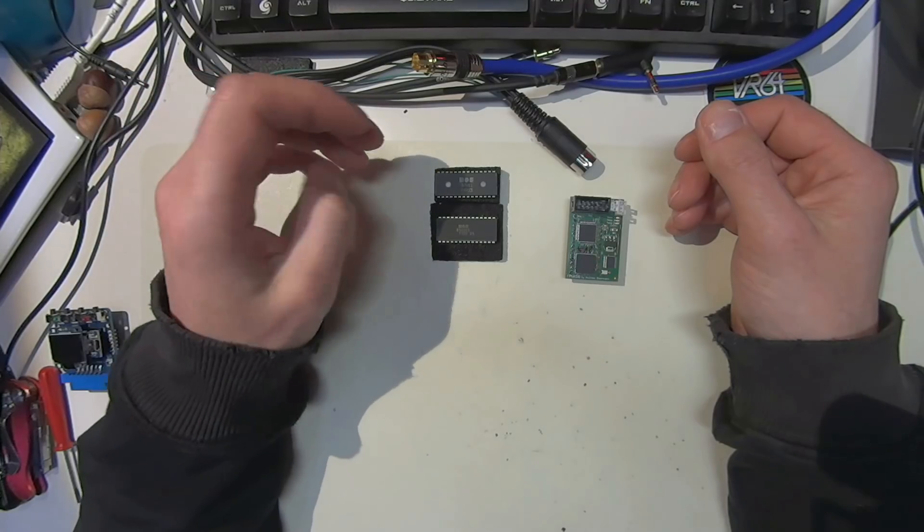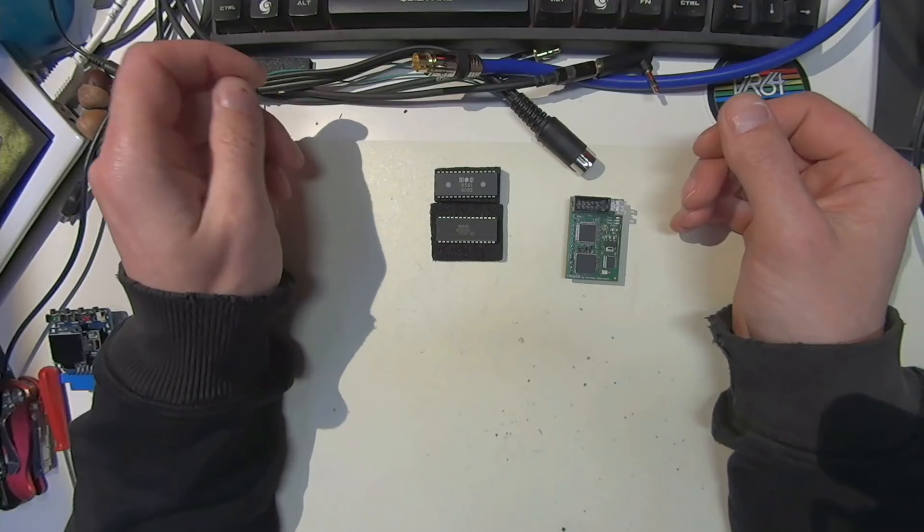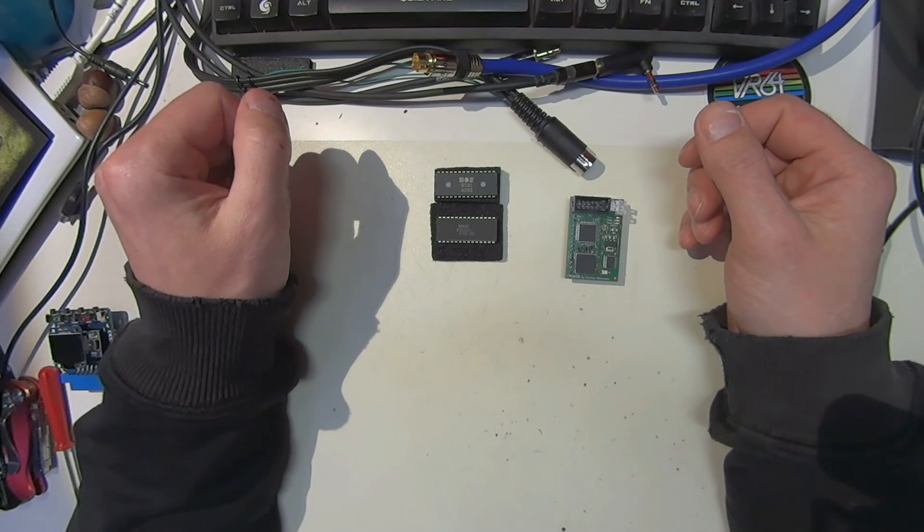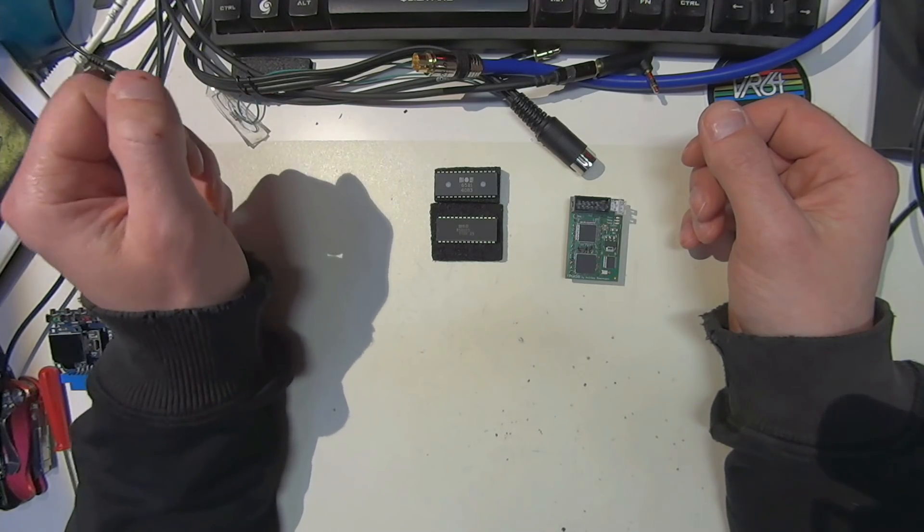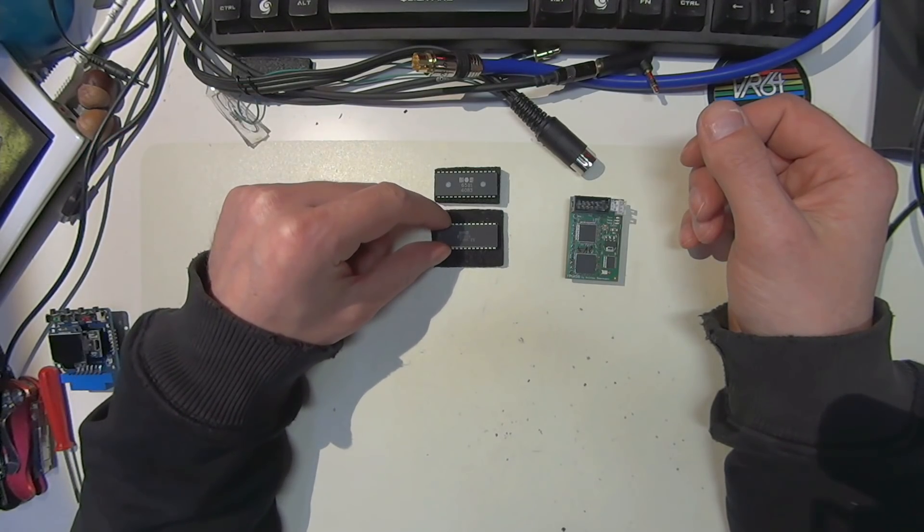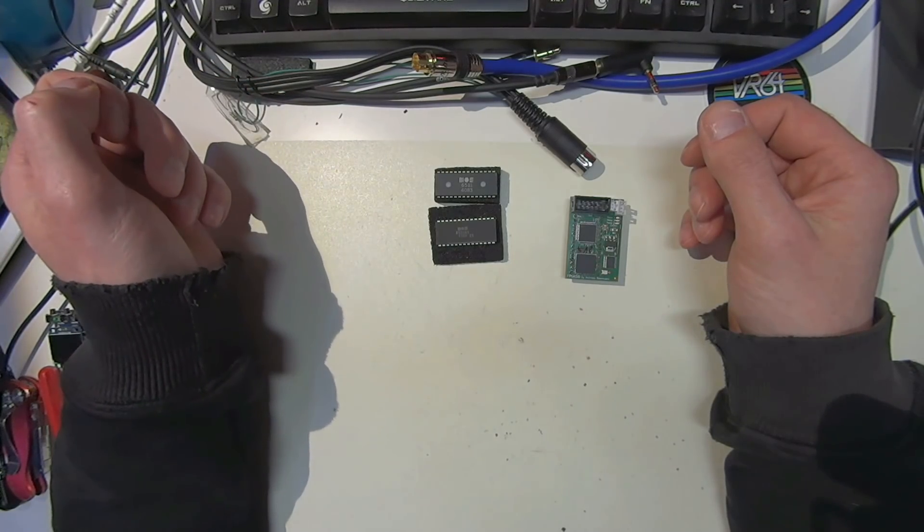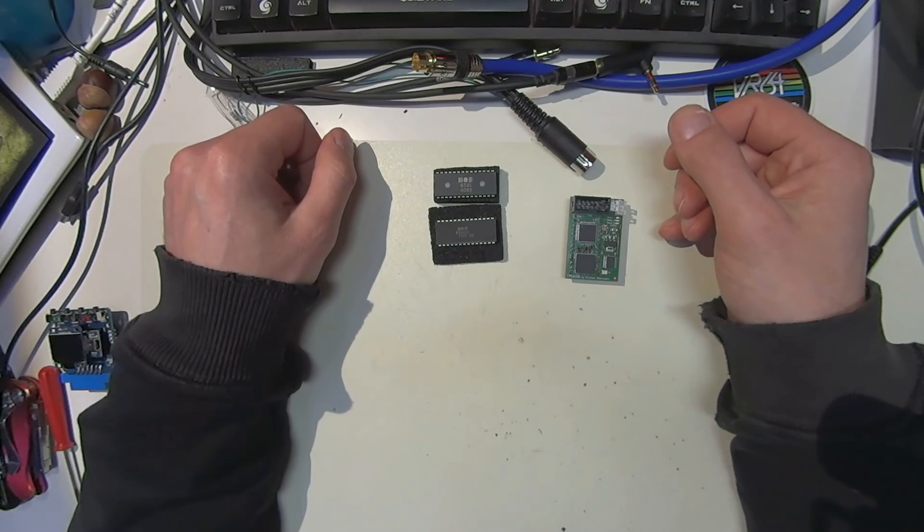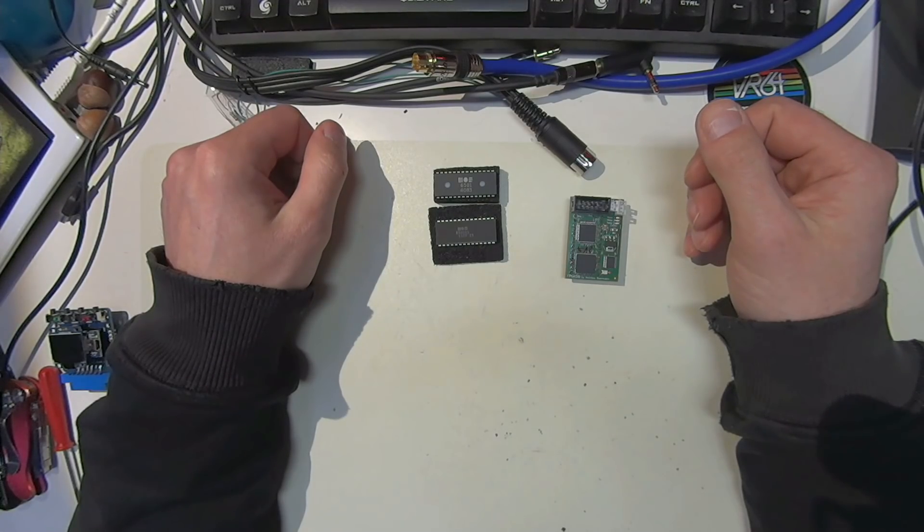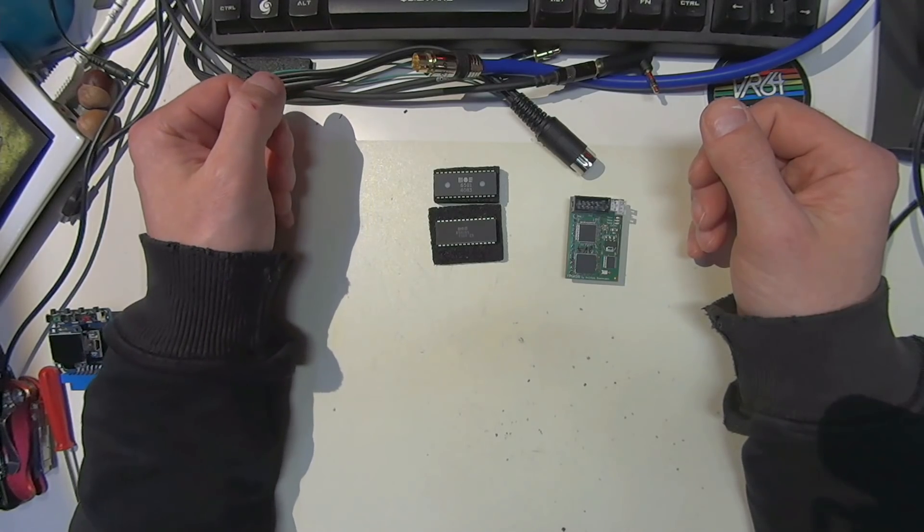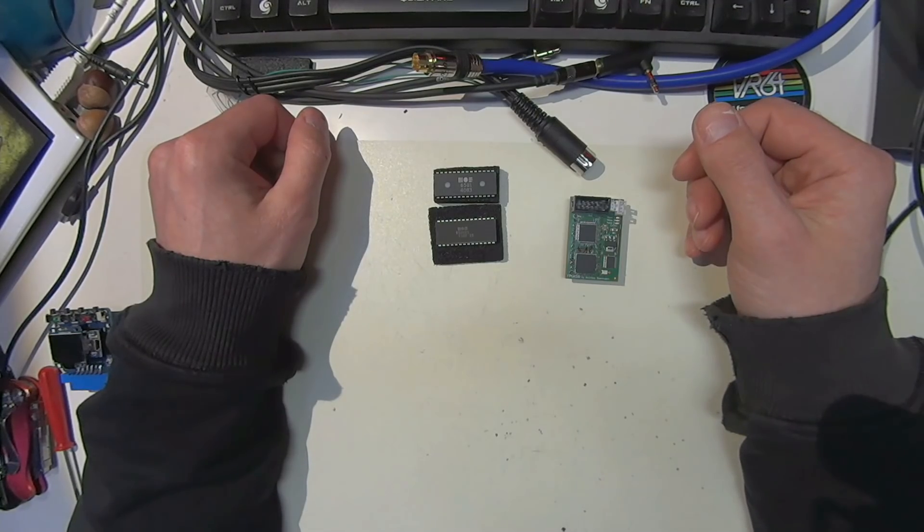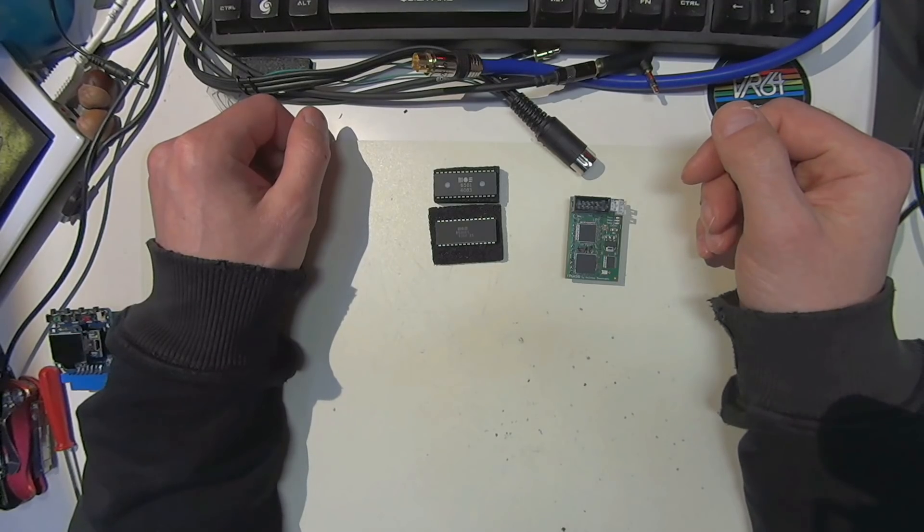Since they tend to fail and they are not produced anymore, the market is a little bit tight for SID chips right now. When you watch the prices at eBay, you can see over the last year there's a constant rise, and it's really hard to get an 8580 below 25 euros. The 6581s are tending towards 30-40 euros. This is a resource that will end sometime, and people started to think about how we can replace the SID chip.